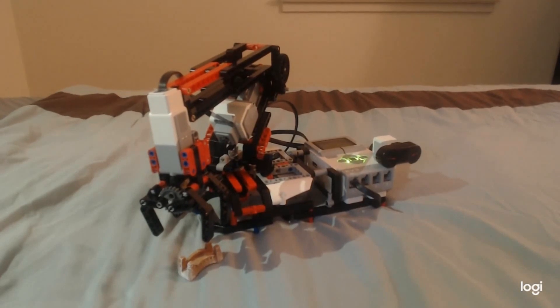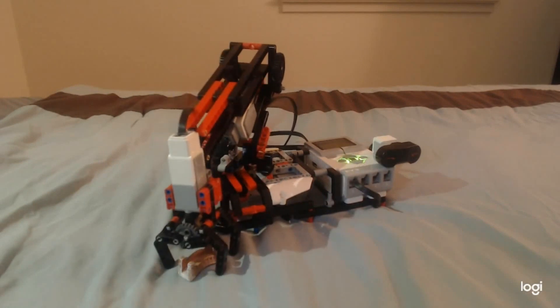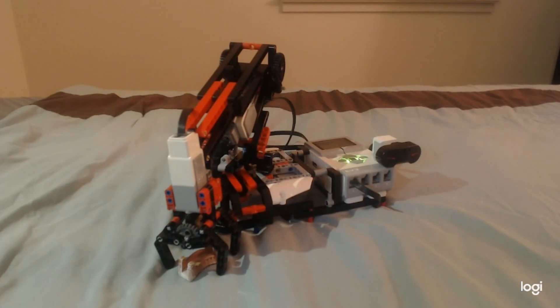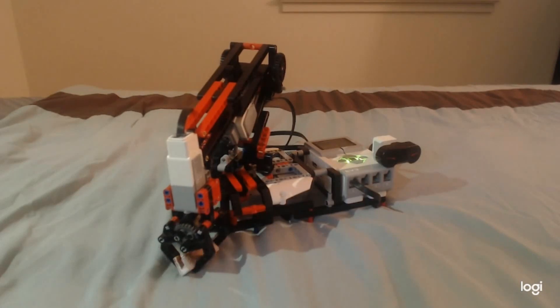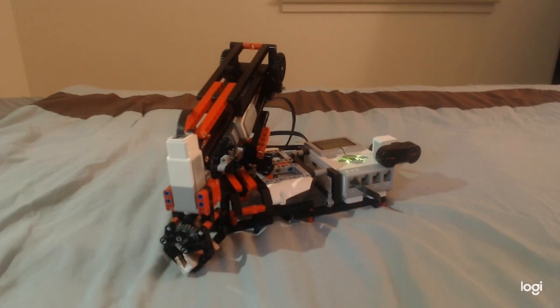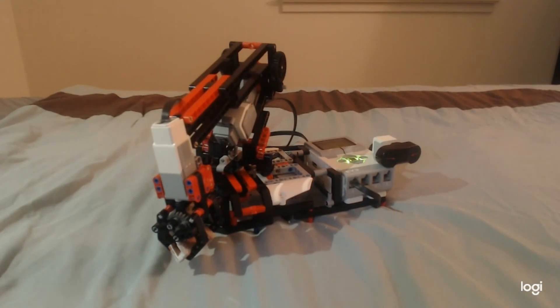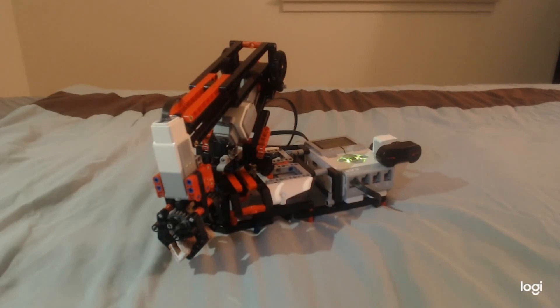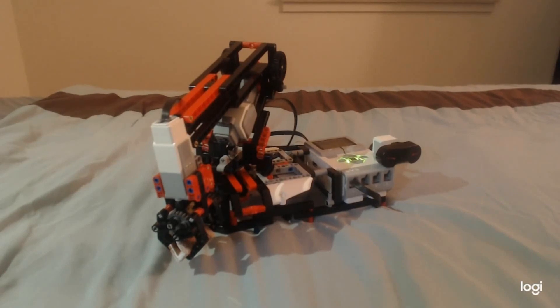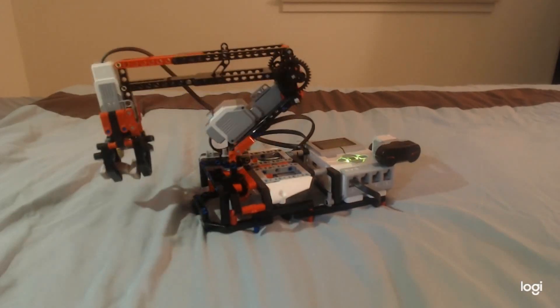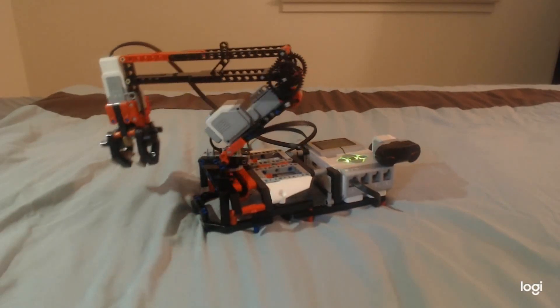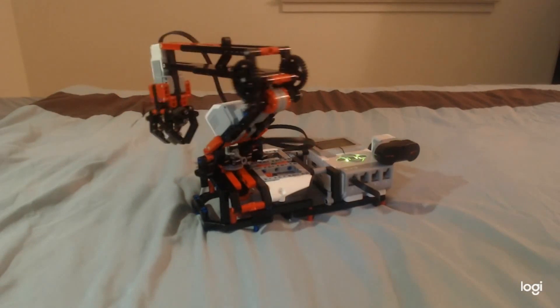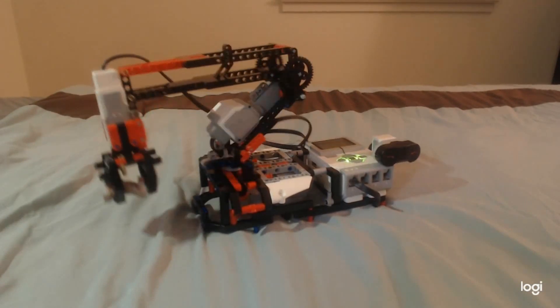And now let's lower the claw. Alright, now let's close the claw. Now let's bring it back up. Okay, looks like it's a little heavy for that. There we go. And then we can swing it around.